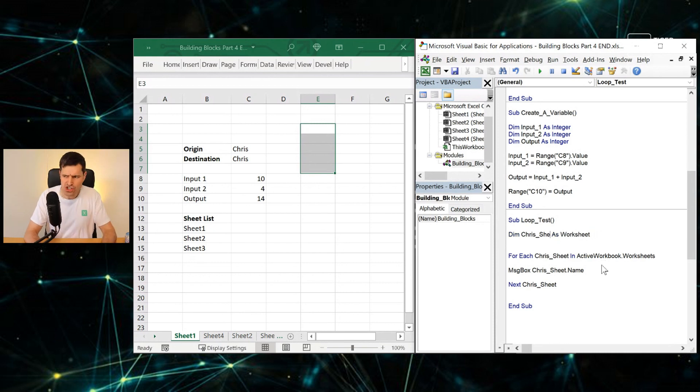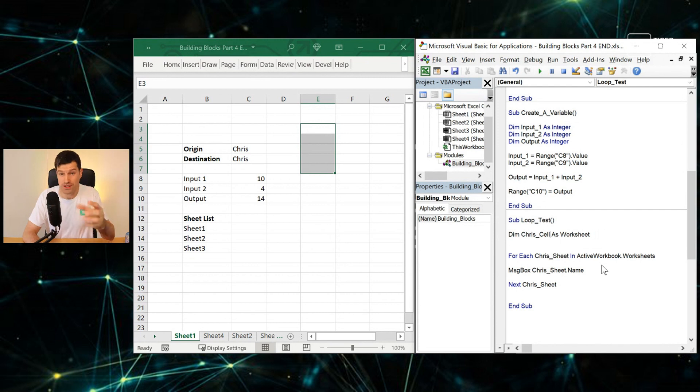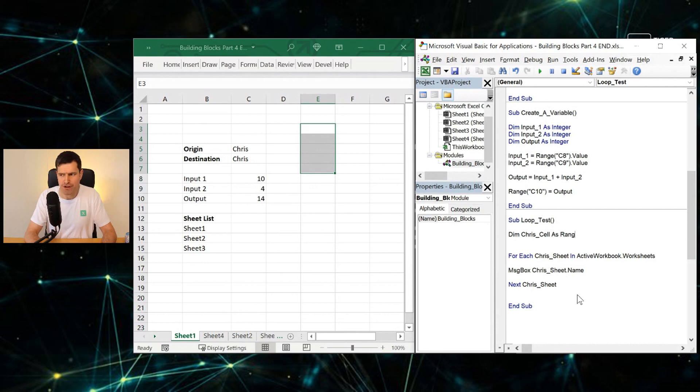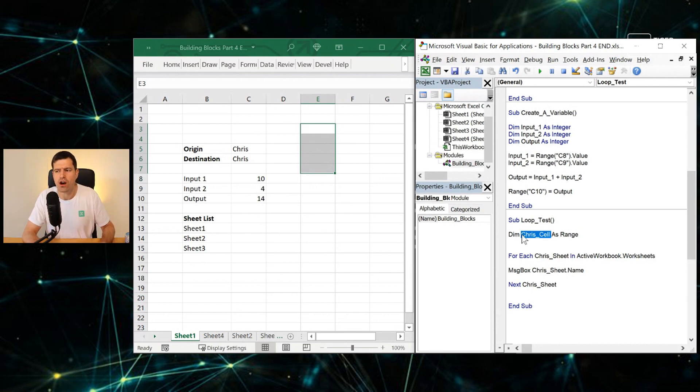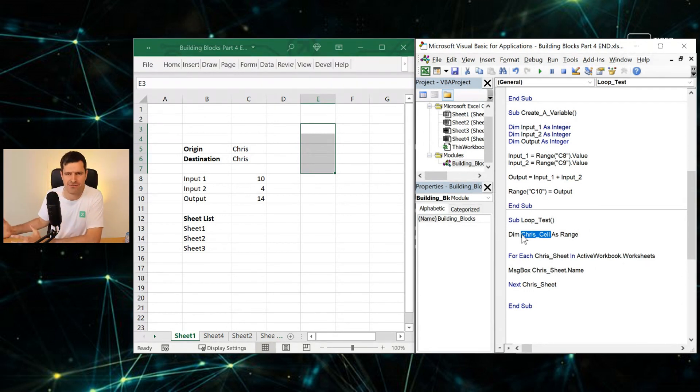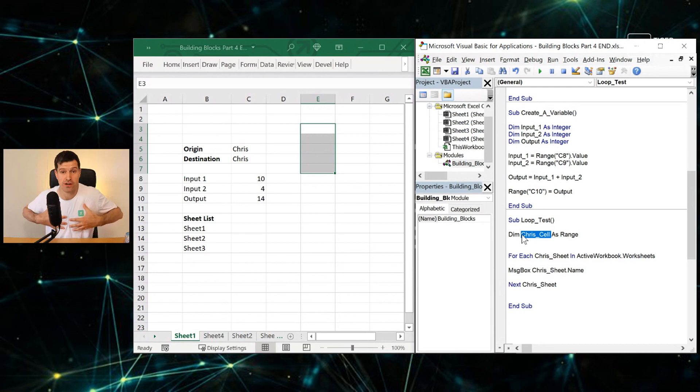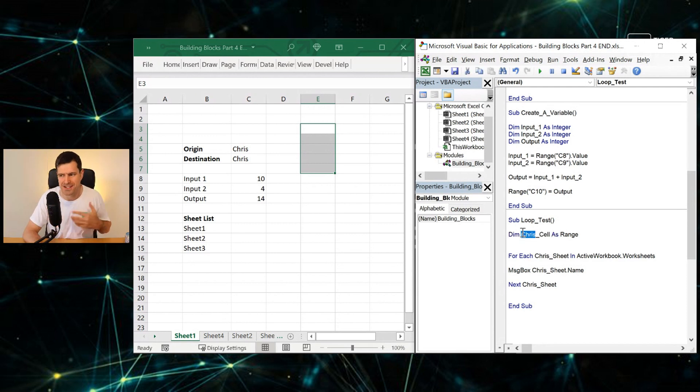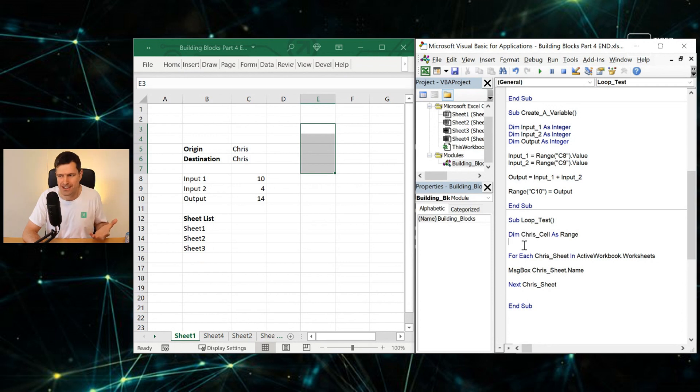So the same structure—For Each object in a collection. So I'm going to change this variable name here. Again, I could call this variable anything. I'm using an informative name, ChrisCell As Range. And just a note on naming the variables: we can't use what Excel calls a reserved name. So if you say Range as a variable name, Excel uses that word for its own use, so we can't do that. That's why I always put my name in there, because it guarantees Excel isn't using that for another purpose. So then ChrisCell As Range.